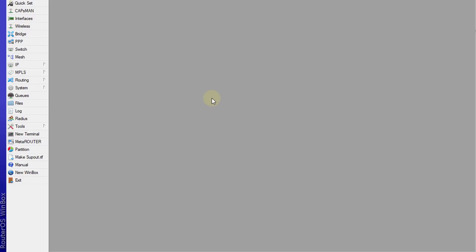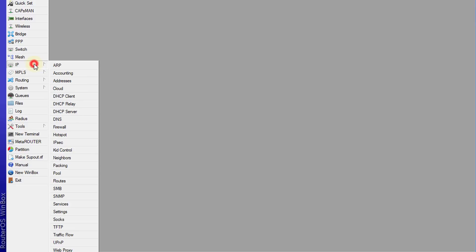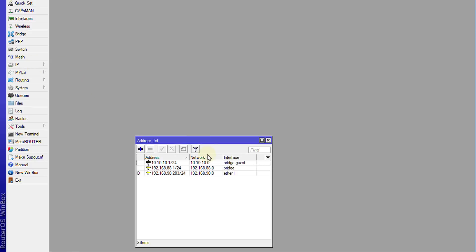Hi everyone. In this tutorial I'm going to show you how to use Queue Tree to manage the bandwidth of your guest users. The first thing you need to do is know the IP address of that network — the guest users network. Go to IP > Addresses, and my guest users network is 10.10.10.0/24.